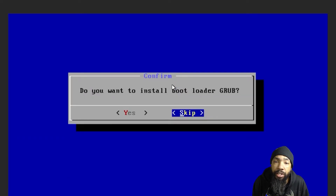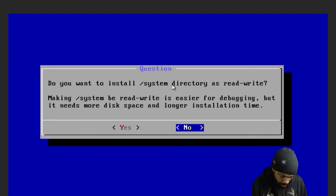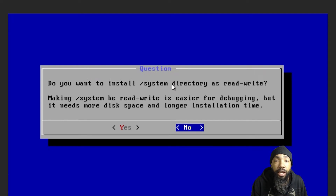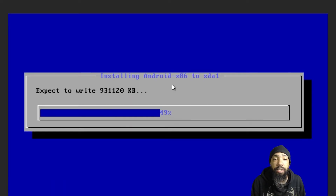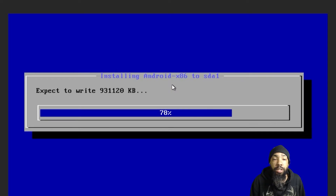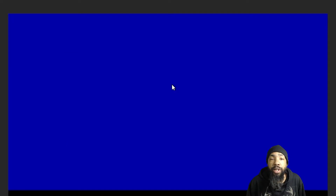We are going to skip installing GRUB because I don't have multiple operating systems to install on this device, and I think that will be fine without it. We'll skip making it a rewrite as well, just for simplicity's sake. Then we'll go ahead and run AndroidX86 and see what we have.